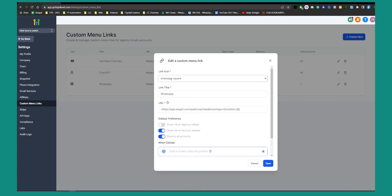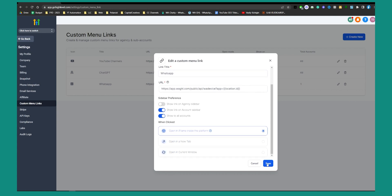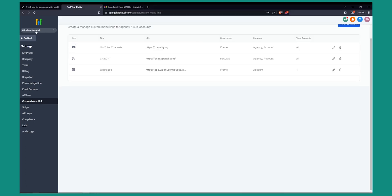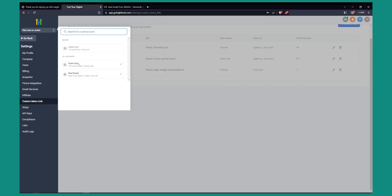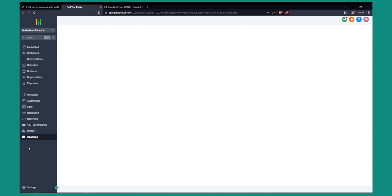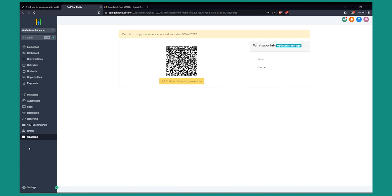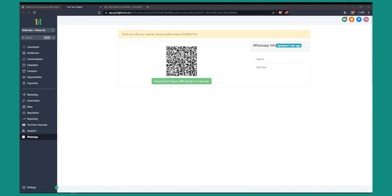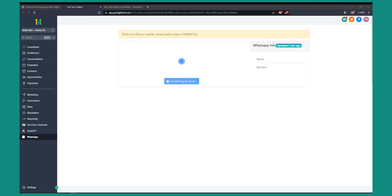Then select the link icon and link title if you want, and hit Save. Once saved, go back to our sub-account, Gold's Gym. Now we need to go to the WhatsApp icon — click on it — and as you can see this will give us a QR code. We need to scan this QR code with our WhatsApp number.